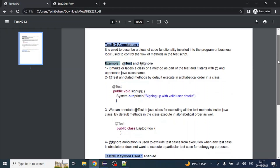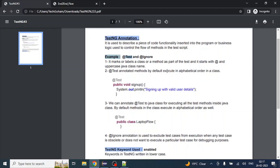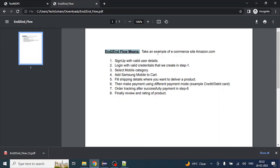Let's get started with the coding part. Before moving into coding, let's discuss the end-to-end flow that we are going to automate using TestNG, taking an example of the e-commerce site amazon.com. The first step is to sign up with valid user details. After creating a user, we log in with the valid credentials created in step one. After that, we select the mobile category, then add a Samsung mobile to the cart.